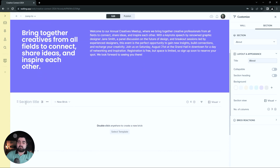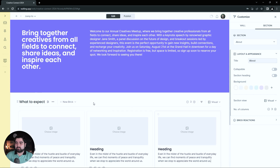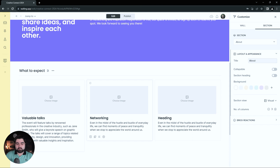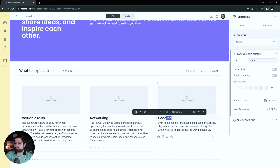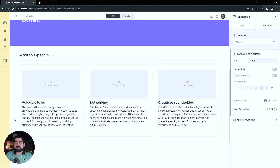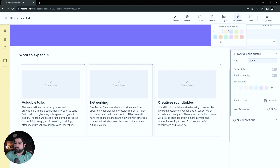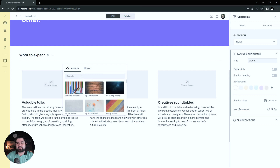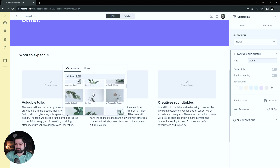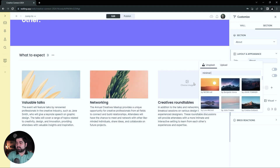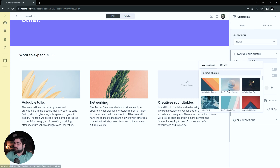Our next section is what the conference is going to be about — we'll do 'What to Expect.' For this one, I am going to keep the title there, and then we can select a template. I'm going to go with the three bricks with images. We're going to do: Valuable Talks, Networking, and Creative Round Tables. I don't want a background on any of these bricks, so the quick way to get rid of all those backgrounds is to click-drag to select multiple bricks at once, then go into the background paint roller and remove the background. These photos are just going to be aesthetic vibe photos — let's do minimal plant. And then for the last one, I want something like a minimal abstract painting.